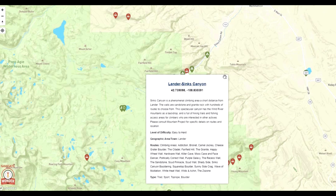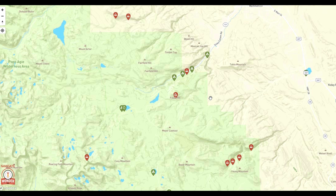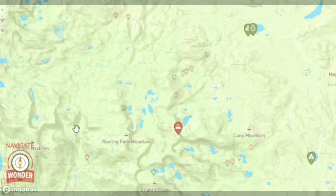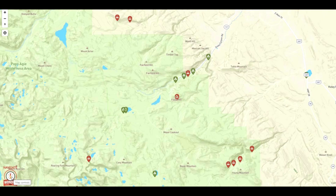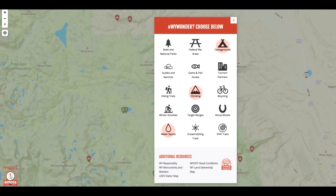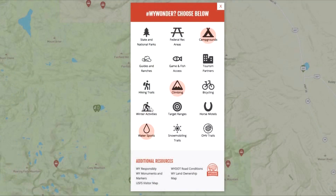Let's say that in addition to rock climbing, camping, and water sports, you remember some additional interests you want to look at in the area. Go down to the bottom left corner of the screen and click on the navigate button for the map controls. Doing this will allow you to learn more about other activities as well as other places to visit while maintaining your last search.